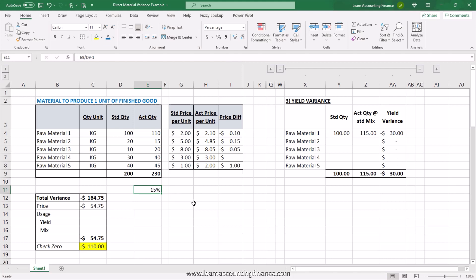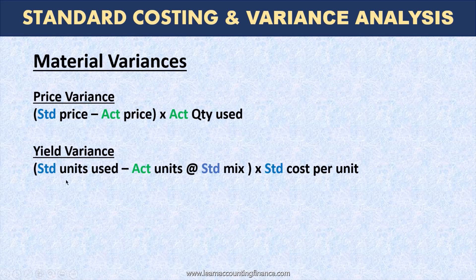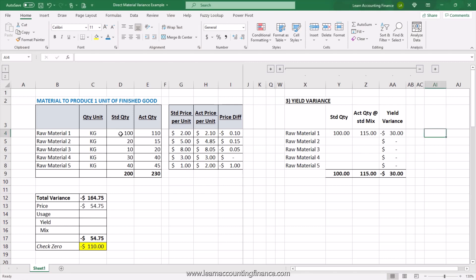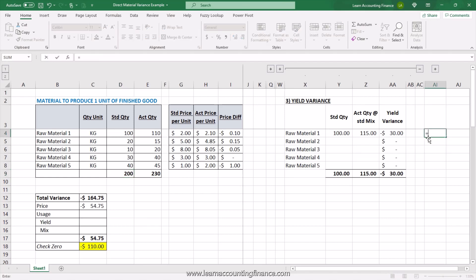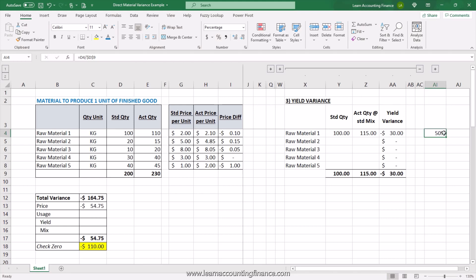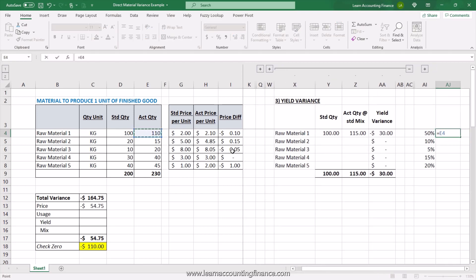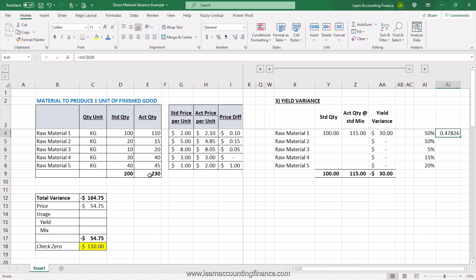For the calculation of yield variance, the formula is: standard units used minus actual units used at standard mix, times standard cost per unit. Mix represents the percentage of each raw material used as a percent of total raw material quantity. For raw material 1 in this example, the standard mix or percentage used is 50%. The actual mix may be different because we used 110 kgs out of a total of 230 kgs, which means the actual mix for raw material 1 is roughly 48%.